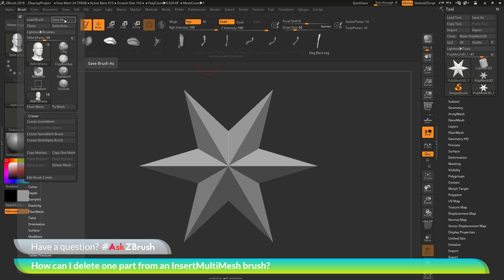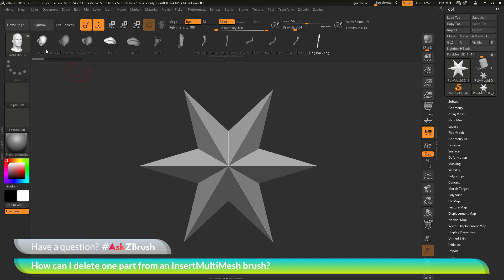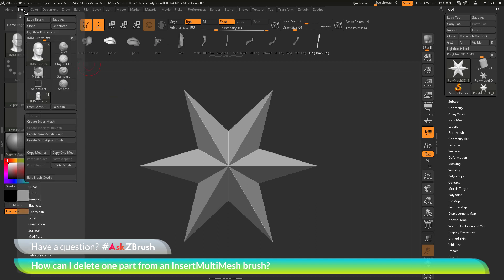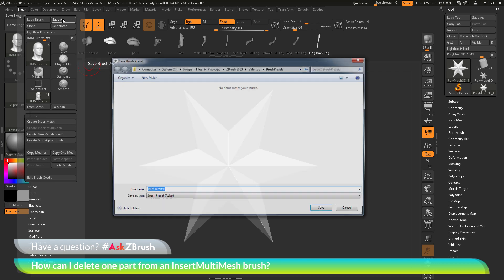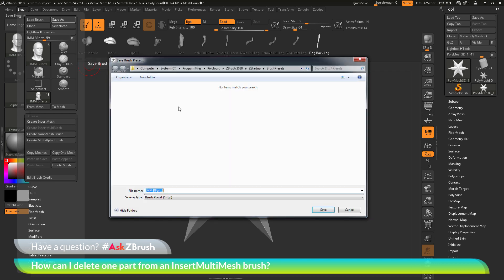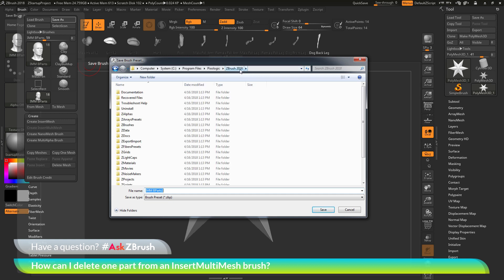If you're modifying a brush that ships with ZBrush, you want to make sure you overwrite the original file. For the IMM B Parts brush here, if I want to make the changes of removing these parts and then re-save this brush, just go to the brush palette, go to Save As, and now I need to navigate to my ZData Brush Presets folder. So I can go to the ZBrush 2018 folder here,